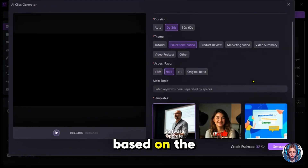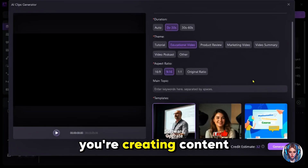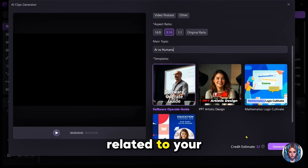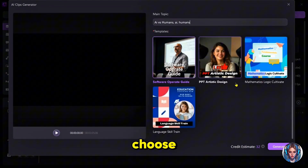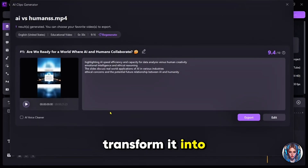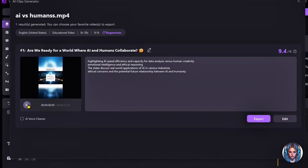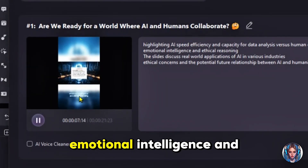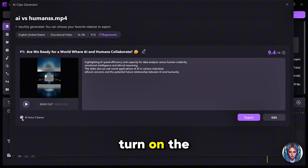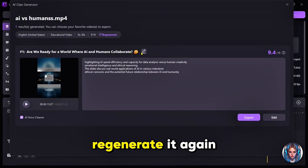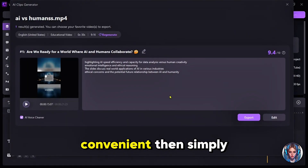You can also adjust the aspect ratio based on the platform you're targeting. For example, if you're creating content for TikTok or YouTube Shorts, go with a 9:16 vertical format. Then enter your keywords related to your main topic, and choose from the available templates. Then simply generate. Within seconds, it will analyze your video, pick out the best moments, and transform it into a dynamic, ready-to-share short video. You can also turn on the AI Voice Cleaner to remove all background noise from the voice. You can further edit the short video using the editor and add transitions, text, or whatever you want. You can even regenerate it again — so simple and convenient. Then simply export it.